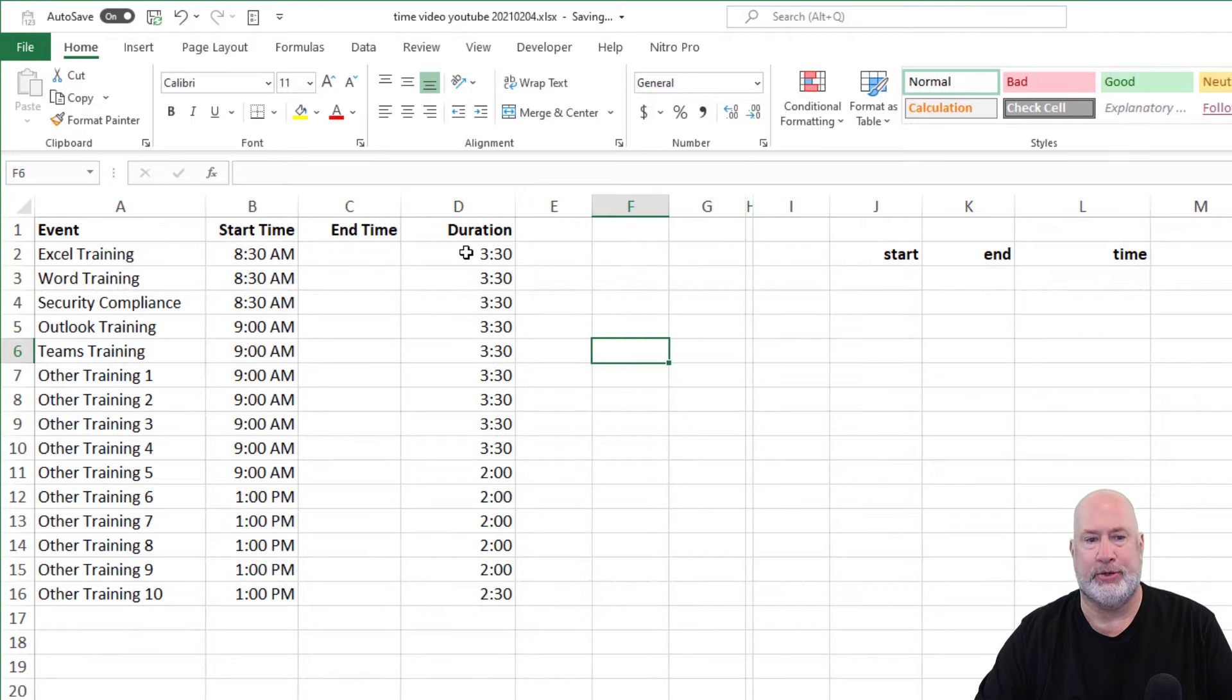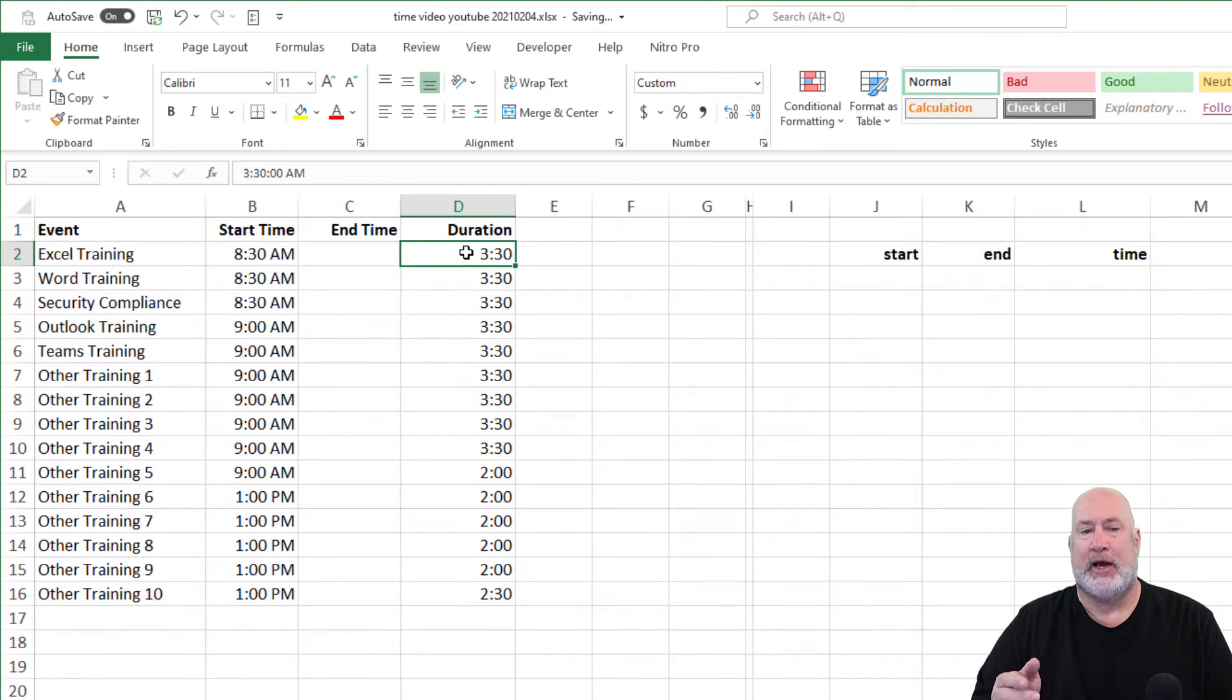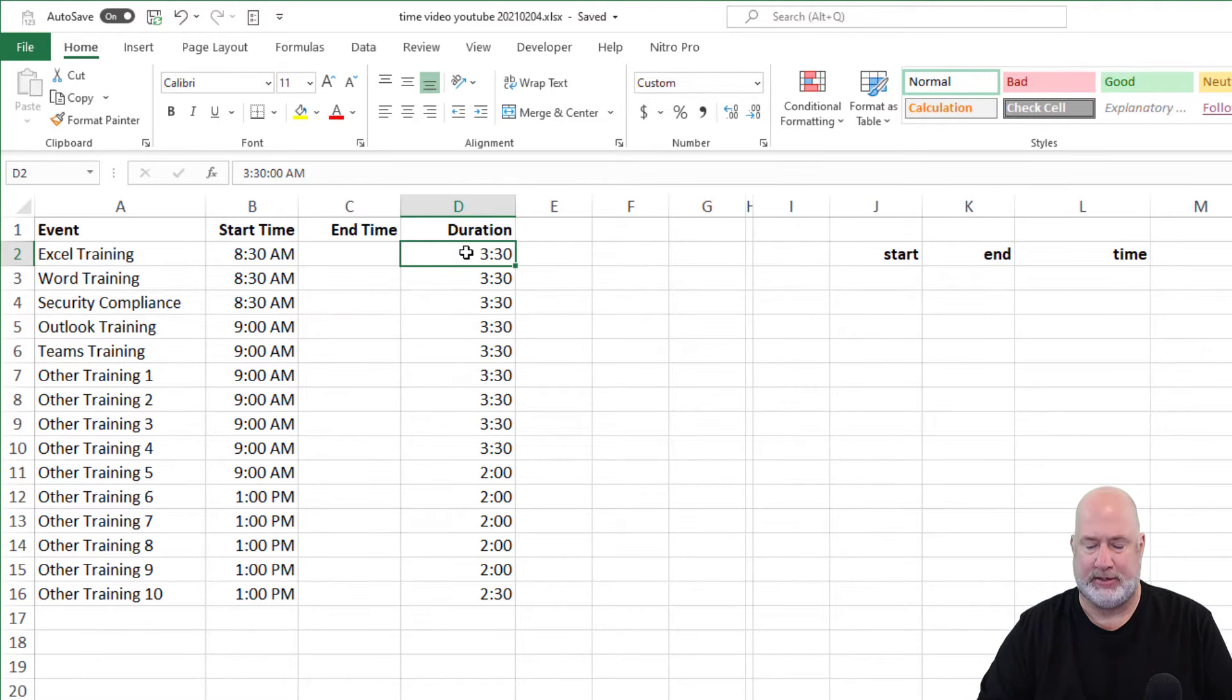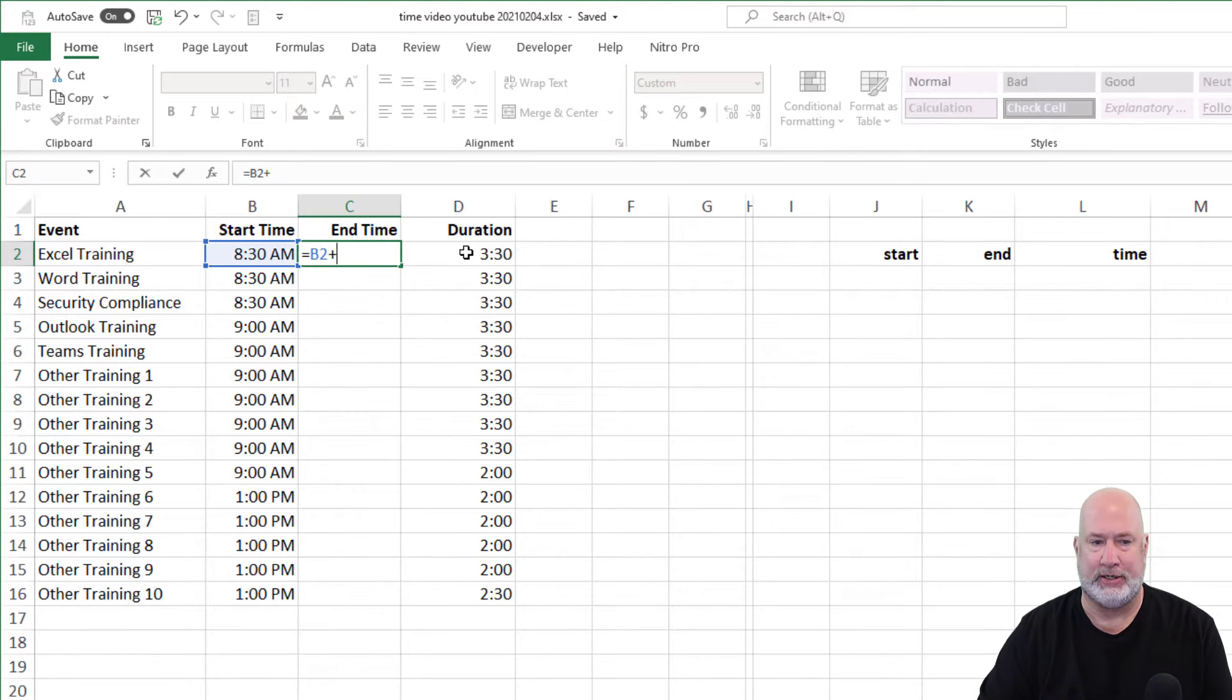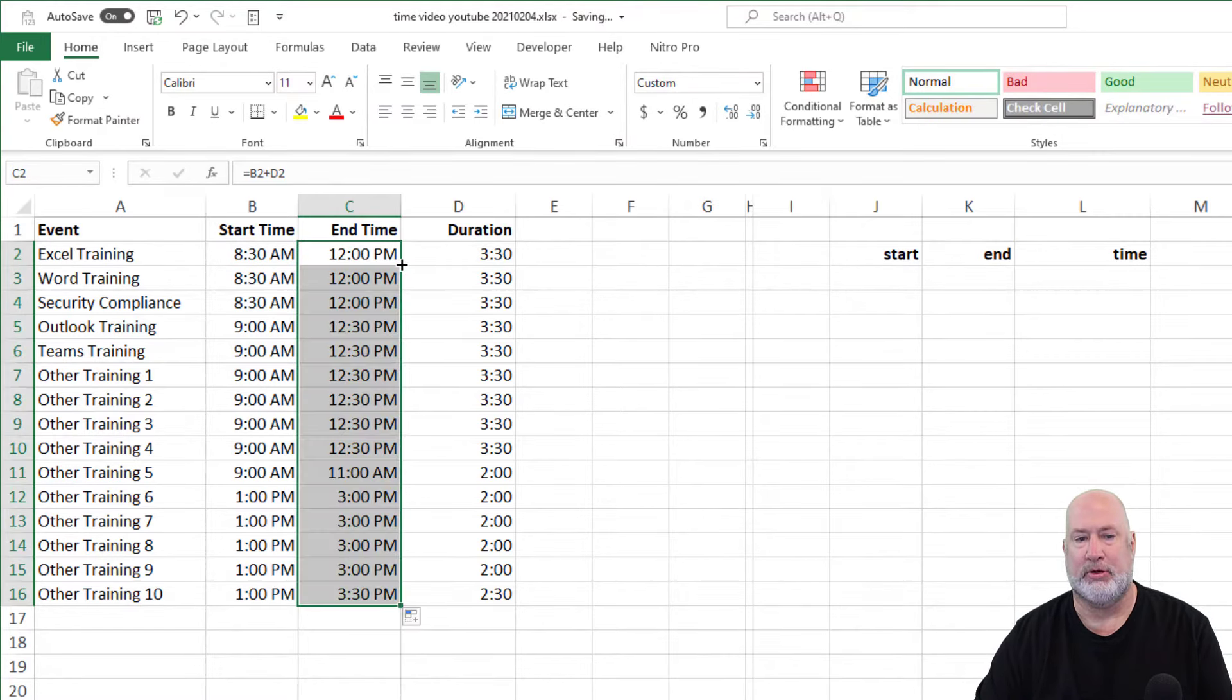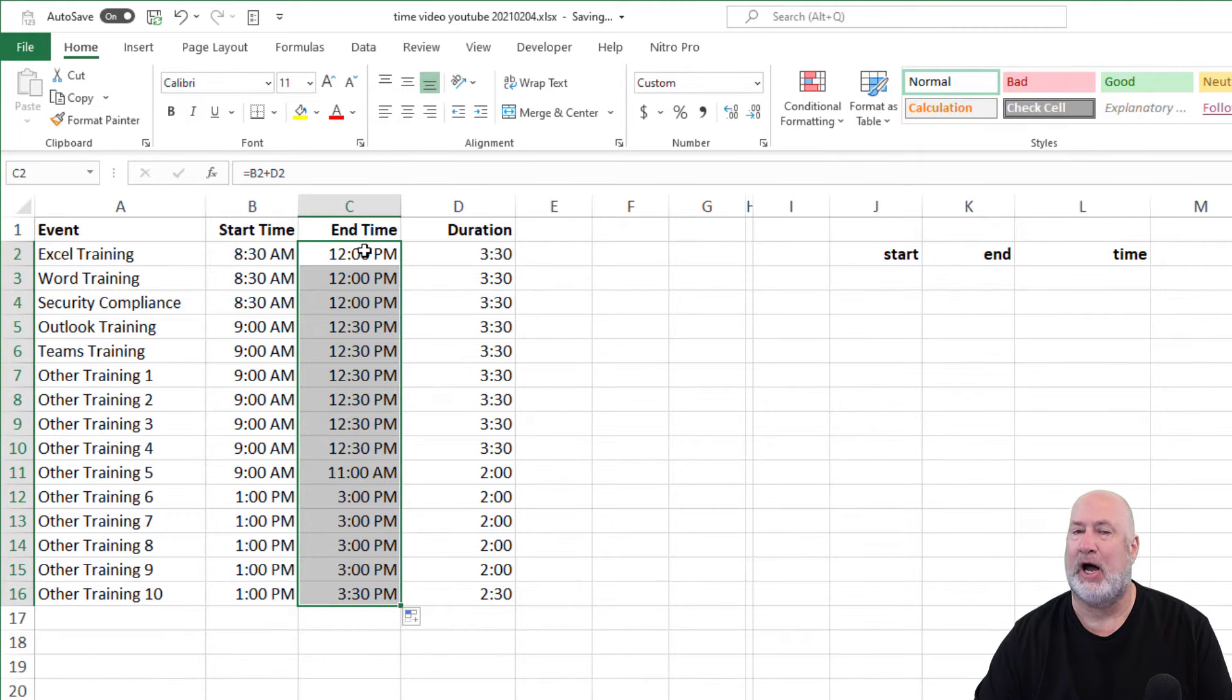Example number two, all the classes are not the same duration. So I've got in column D the duration, but notice again, it's the hours colon minute. So this one's actually pretty easy. I don't need to use the time function, equals B2 plus cell D2. Crosshairs, double click, easy on that one.